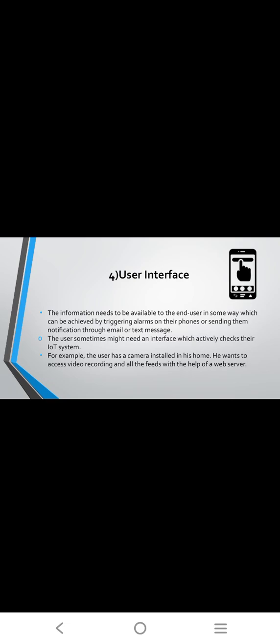The user interface is the point of human-computer interconnection and communication in devices. User interface elements usually fall into the following four categories: input control, navigation component, informational component, and containers.